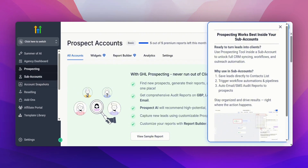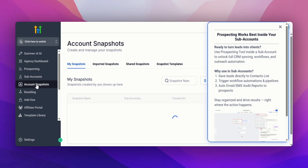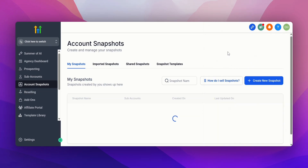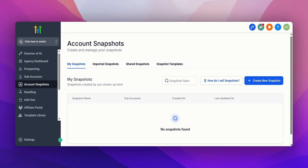Then you have your sub accounts. The sub account is the extra account you set up and also the accounts you set up for your clients. Then you have account snapshots — these are snapshots that you create, or you can buy snapshots and import them into your Go High Level account. You can also create snapshots and sell them on the marketplace, which is another stream of income with Go High Level. If you click on 'How to sell snapshots,' it'll take you to a web page explaining how to sell snapshots on the Go High Level app marketplace.